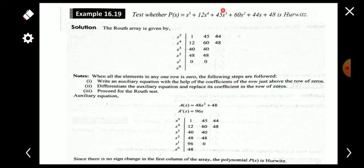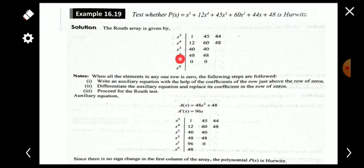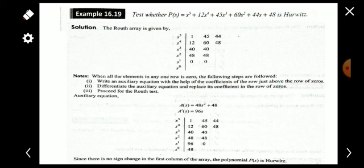Another case arises when, while writing the Routh array, the entire s^1 row becomes zero. If all elements in a row become zero, we cannot proceed to find the next row's coefficients. In this case, we write an auxiliary equation using the coefficients of the row just above the row of zeros — that is the s^2 row. The auxiliary polynomial A(s) = 48s^2 + 48.